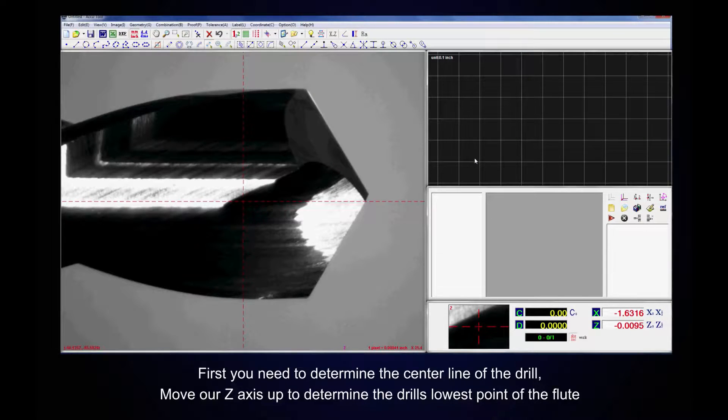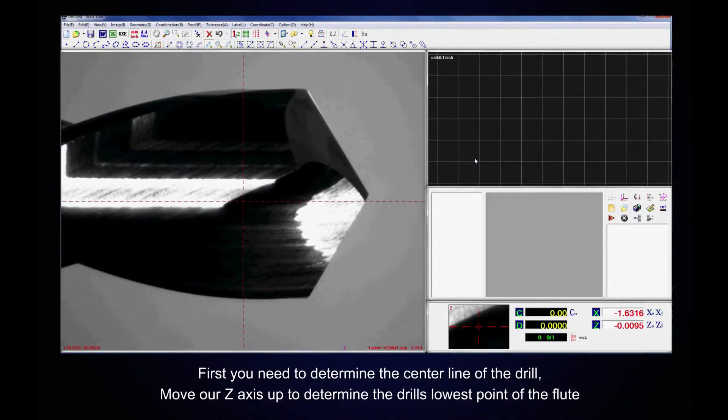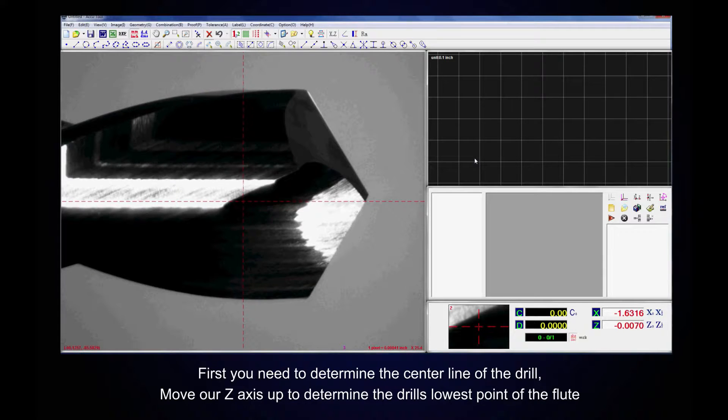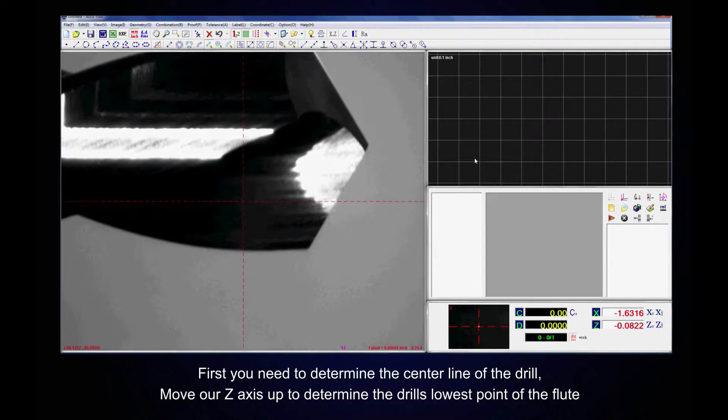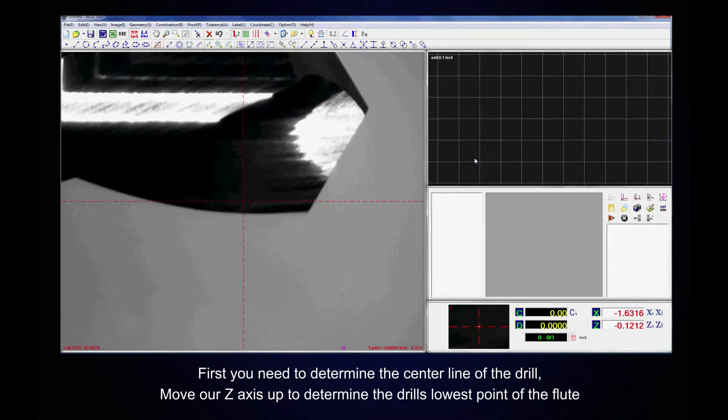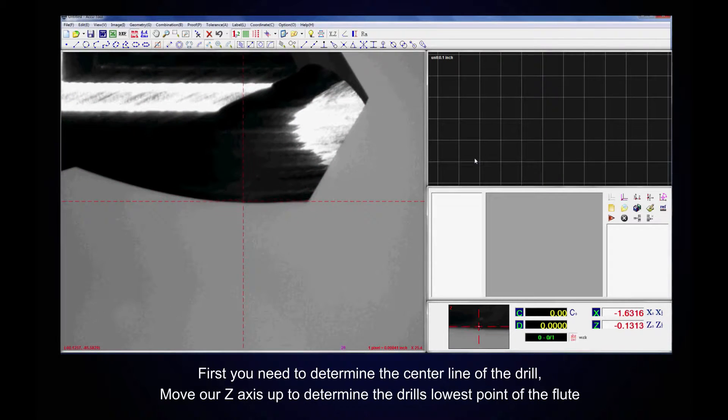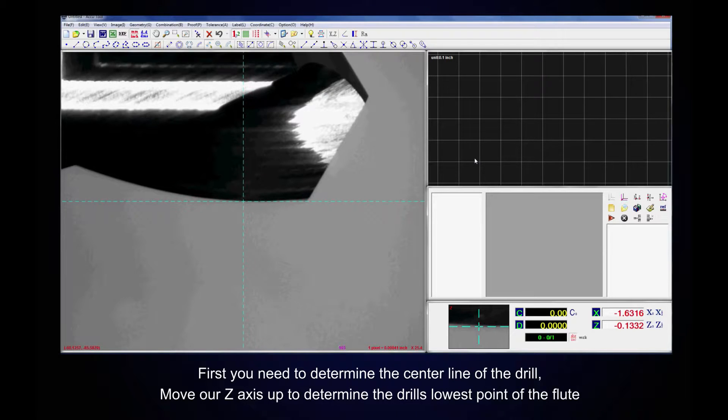First, you need to determine the center line of the drill. You are going to move the z-axis up to determine the drill's lowest point of the flute.